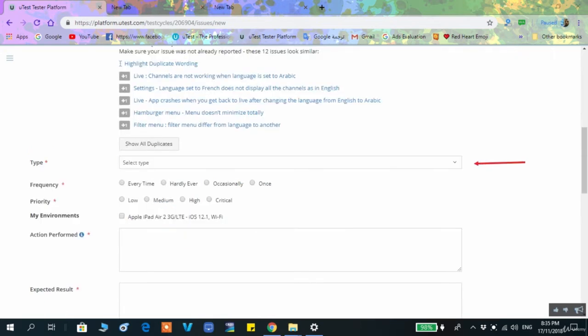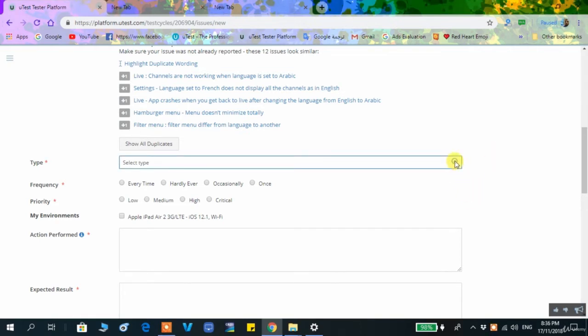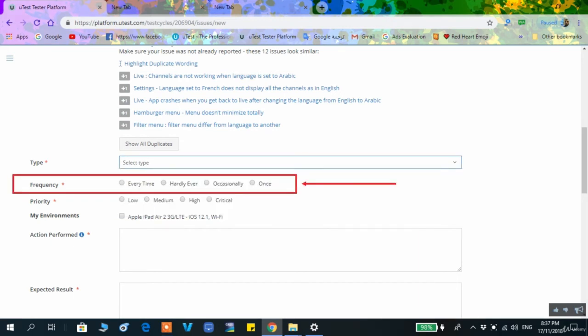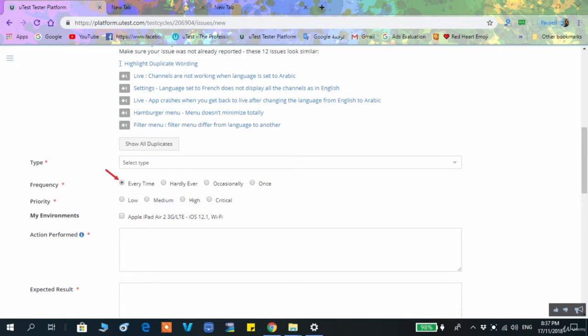The type of bug is something we have explained before: content, performance, visual, functional, or crash. The frequency is how often you encounter this bug. In 99% of cases, the bug will happen every time you perform the same actions — every time you reproduce the steps, you get the same error in functionality or performance.